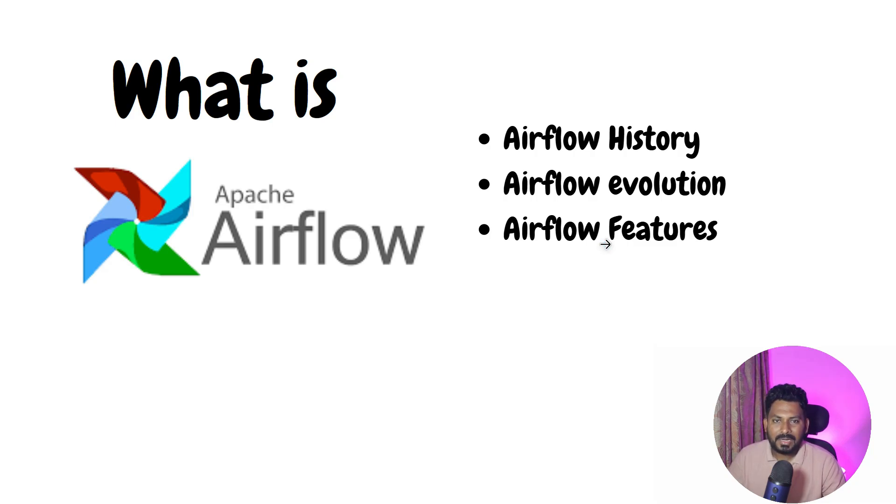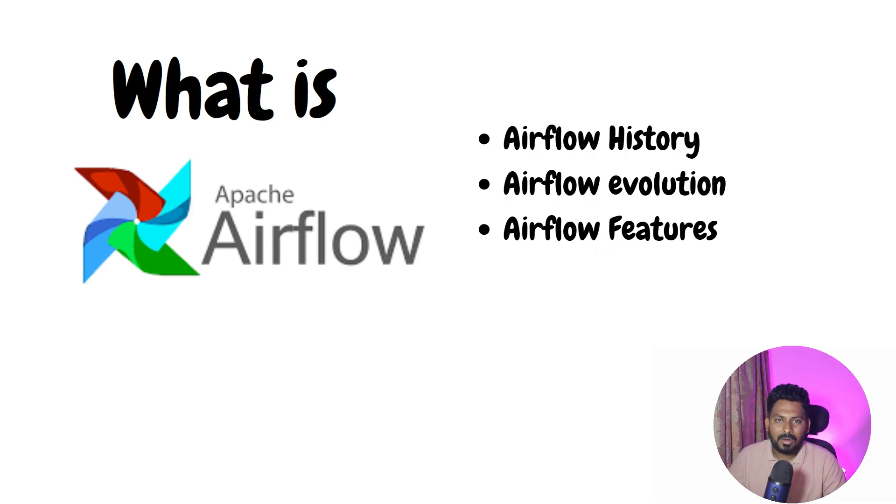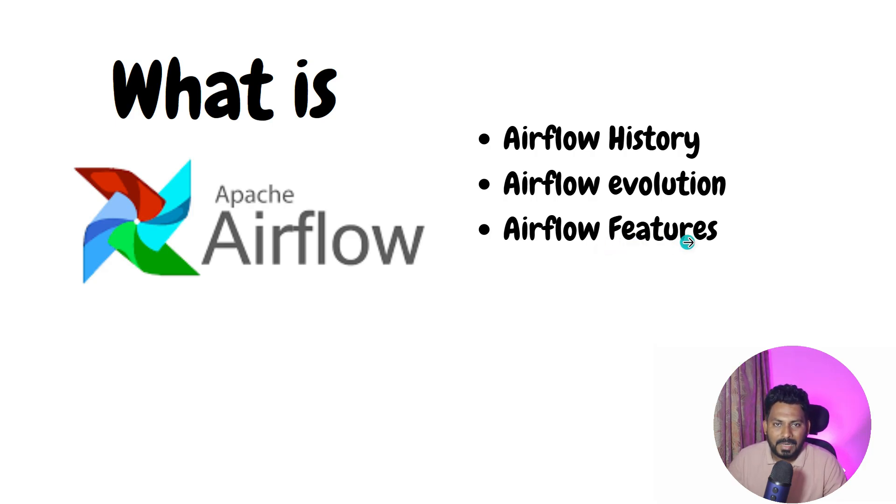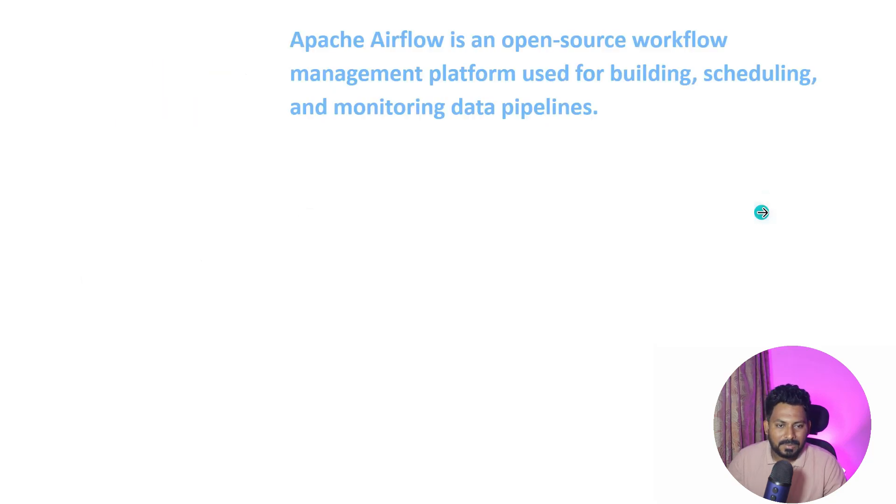There are different ways to use Apache Airflow and we will see all these different options in our further videos in detail. So let's jump into Apache Airflow and try to understand what is Apache Airflow.